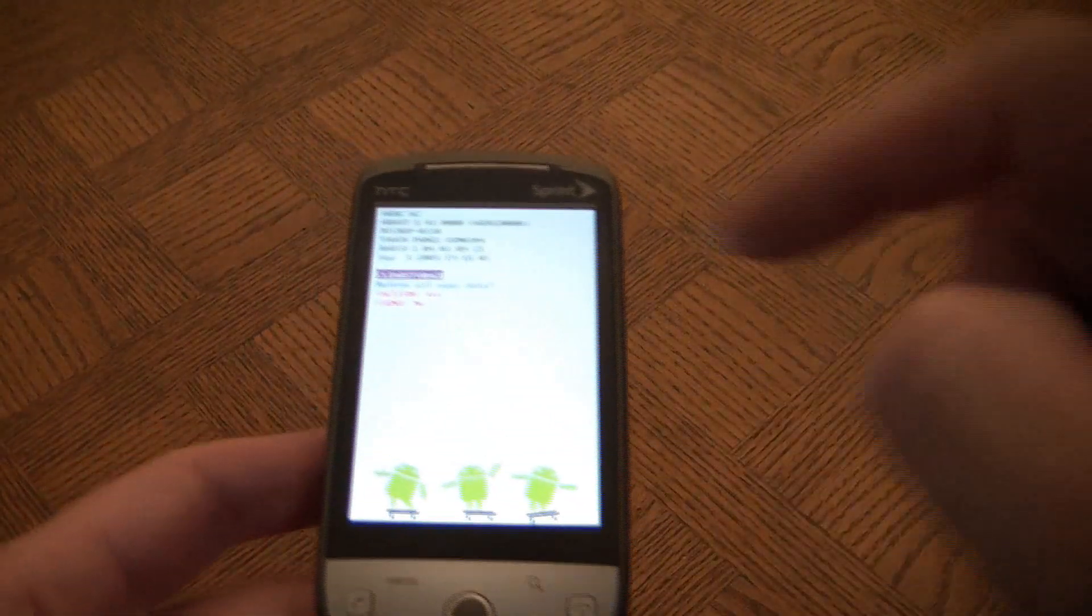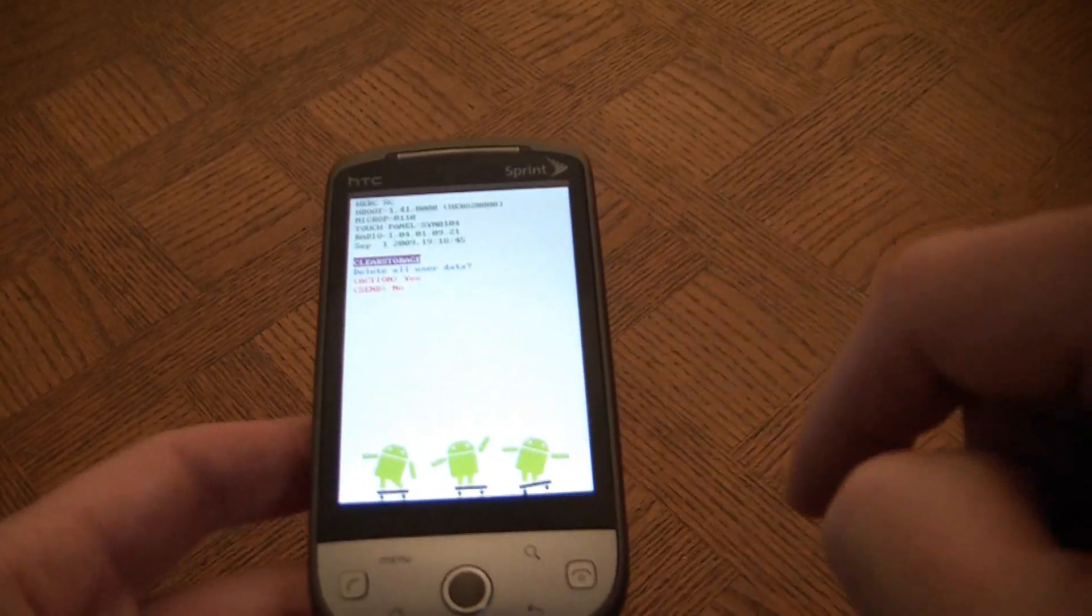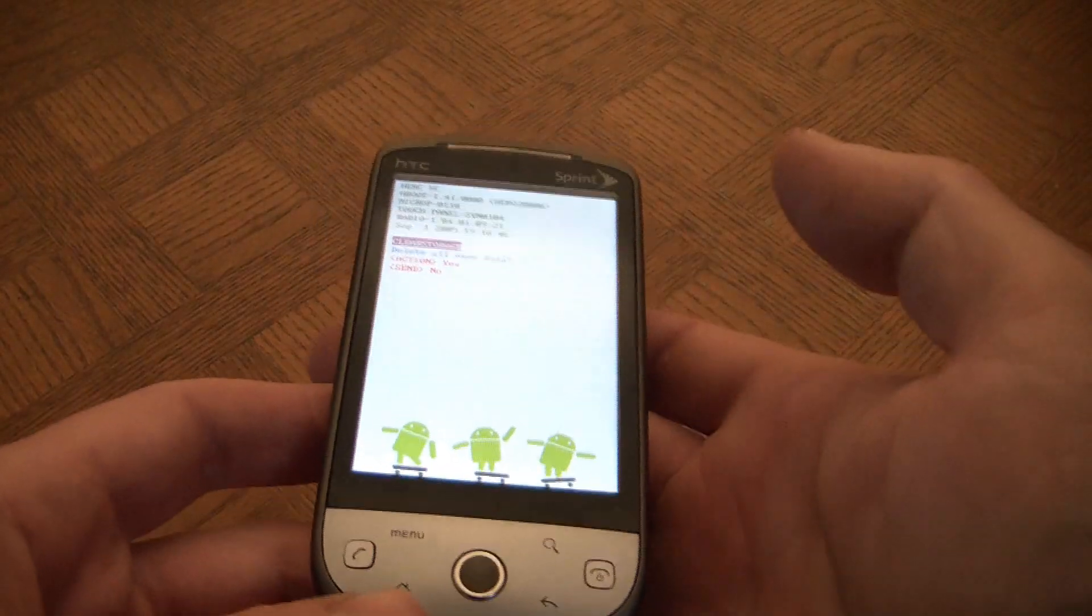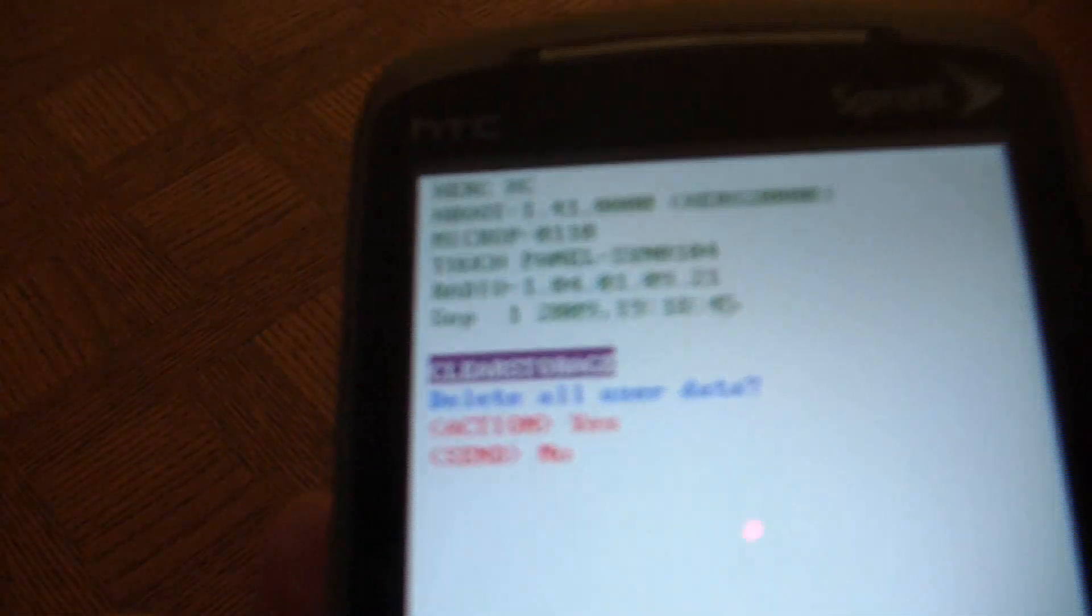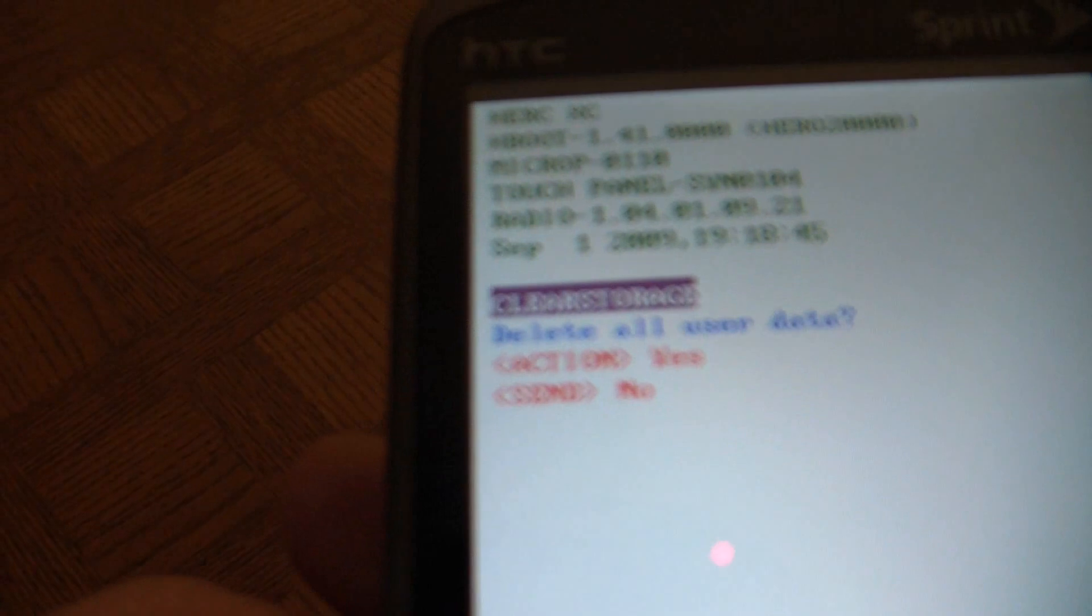So you're going to get a screen with the three Androids. Now you have a choice.